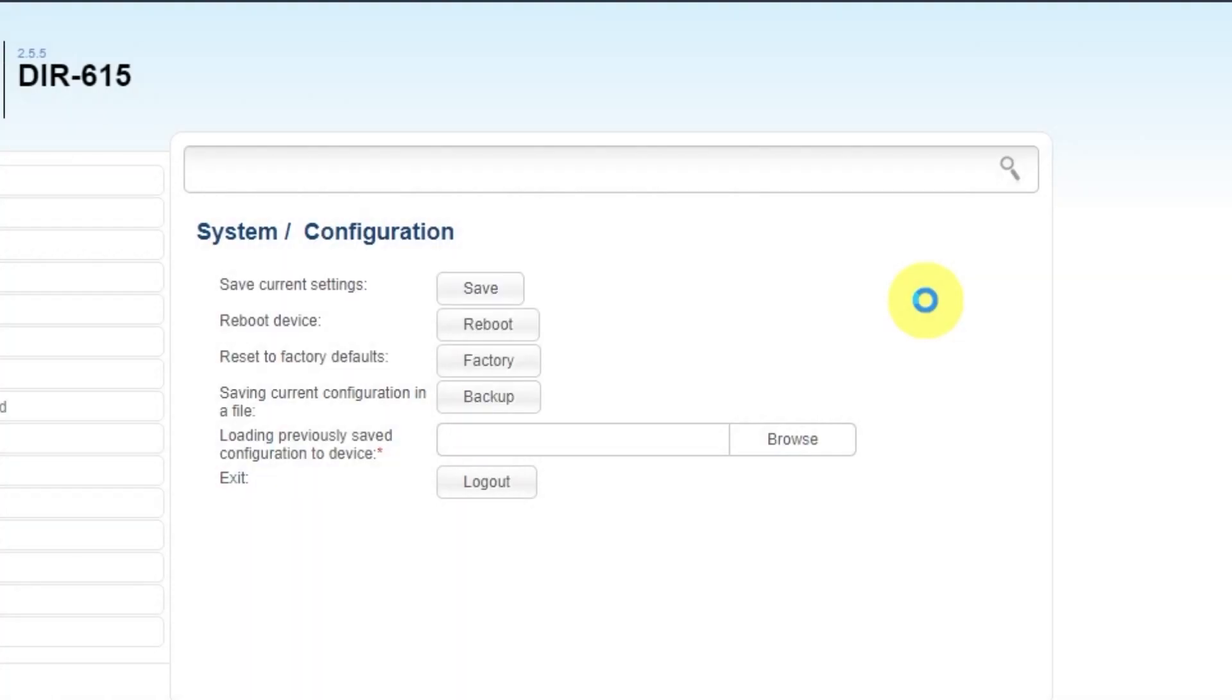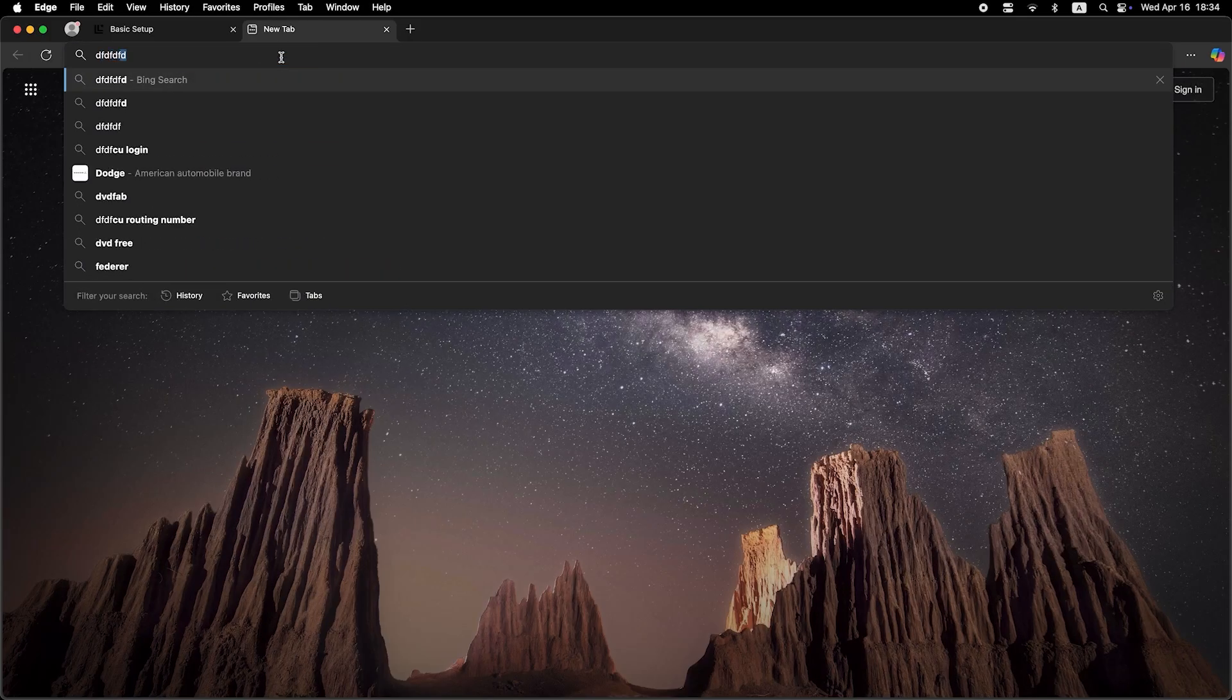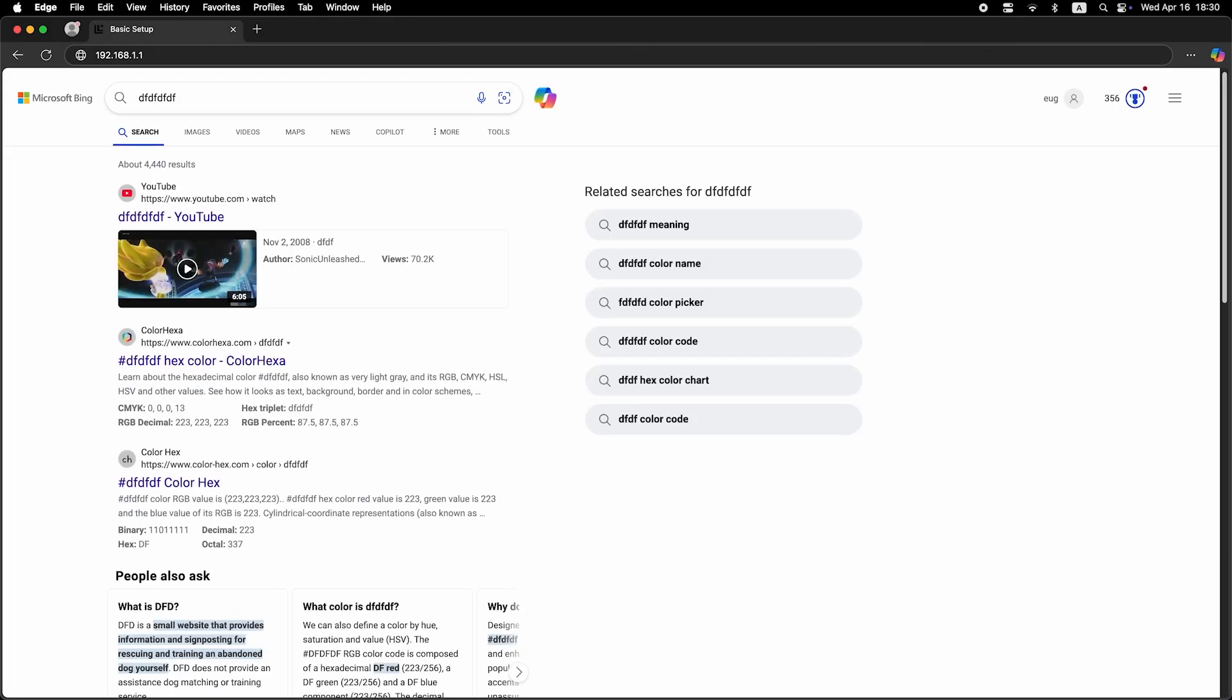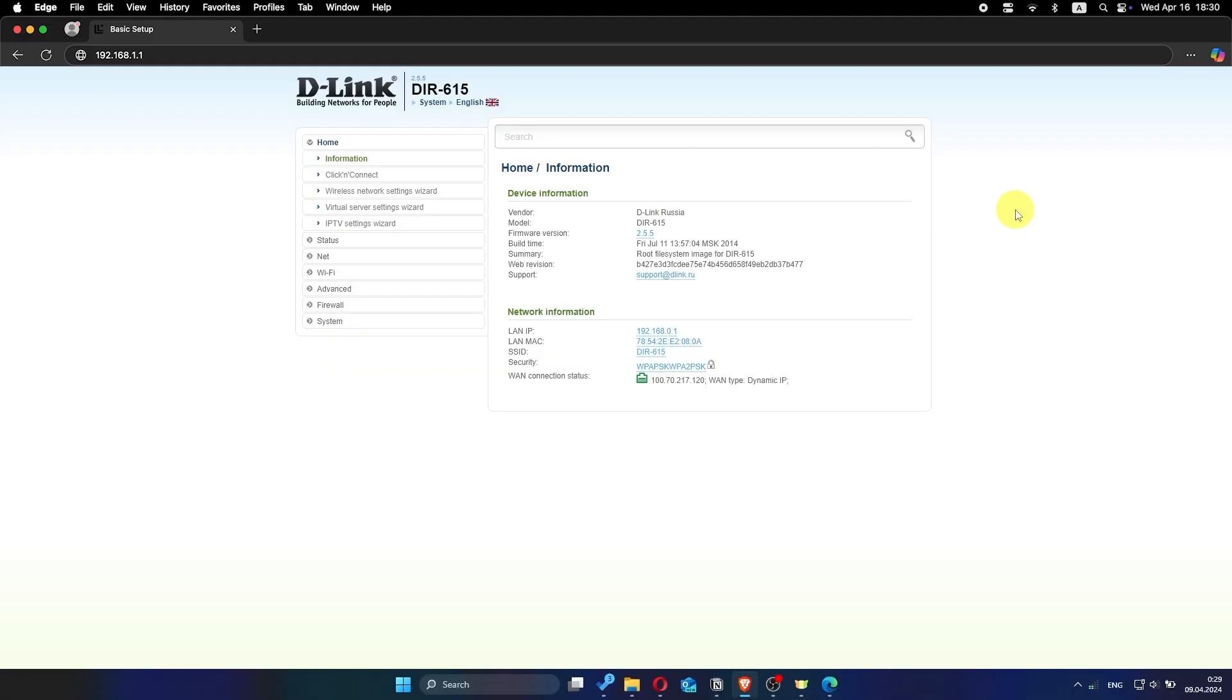Now check if the internet is working. Just try to Google something. If there's no internet at this stage, call your internet provider. They will tell you your connection type and what other settings need to be configured.